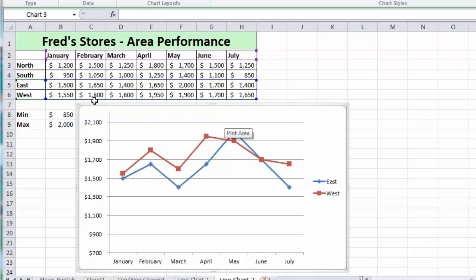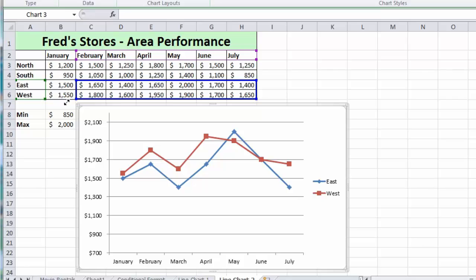I can also actually reduce the number of months that are shown by putting the mouse pointer over the bottom left there, and I can click and actually drag in. So at the moment my chart will now, when I release the mouse button, only show the values from March to July.